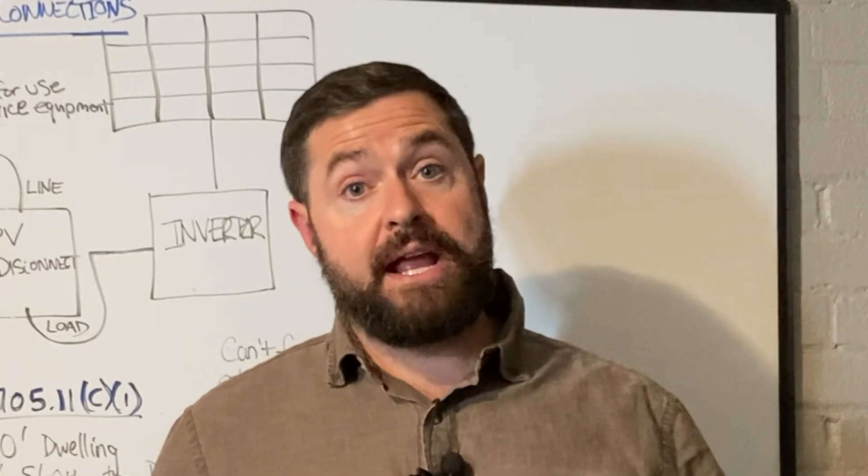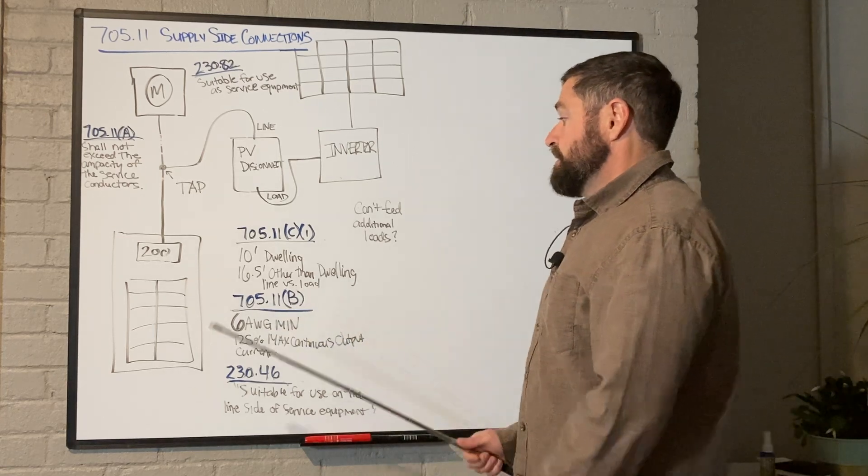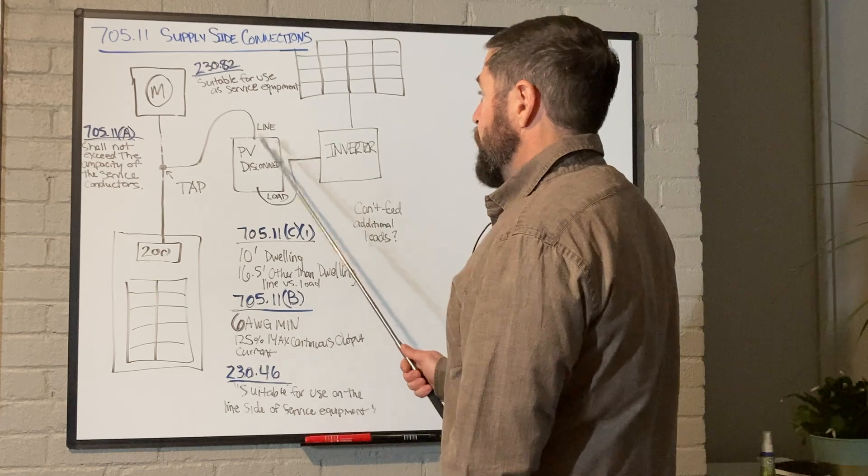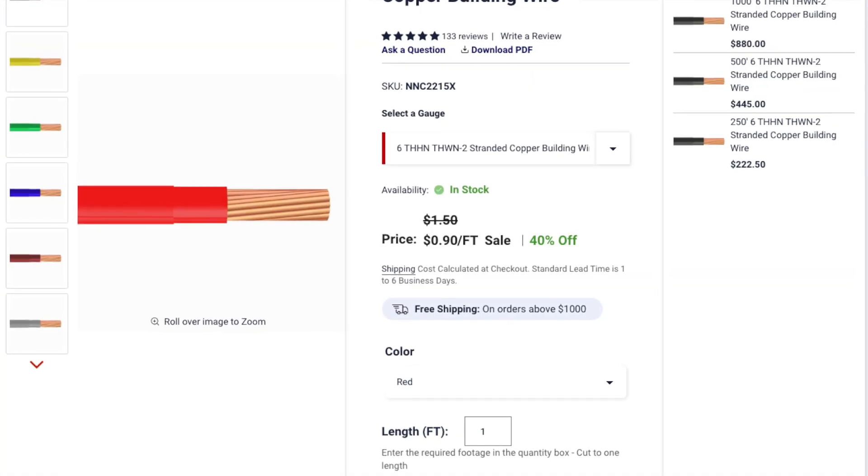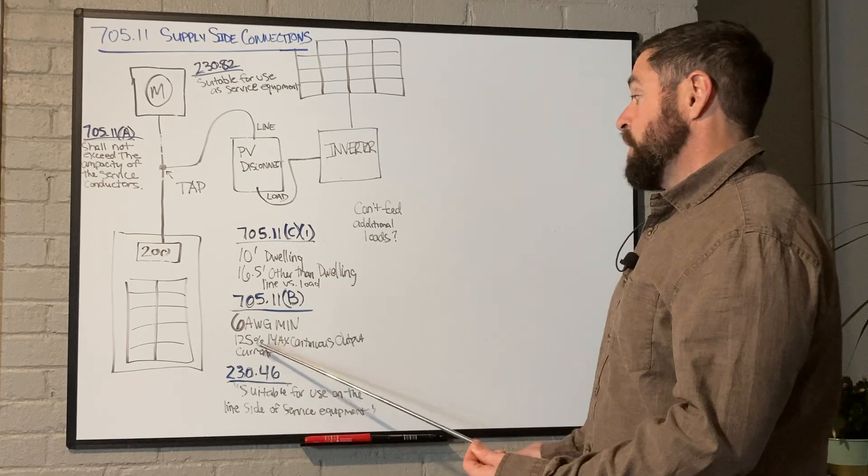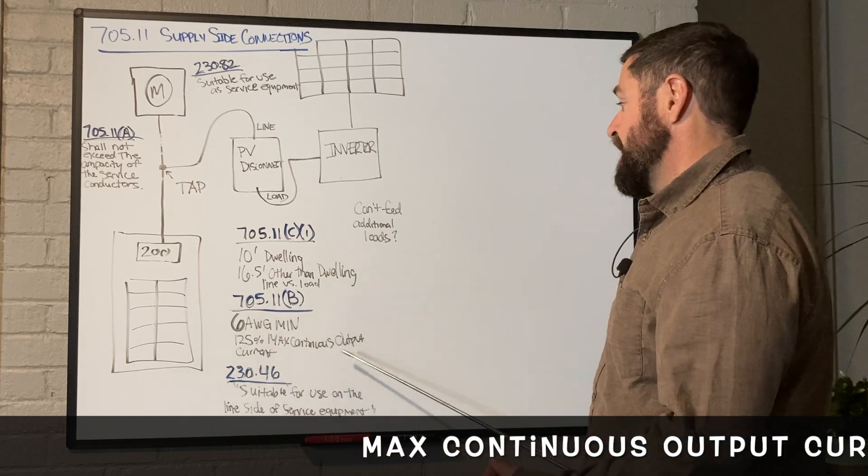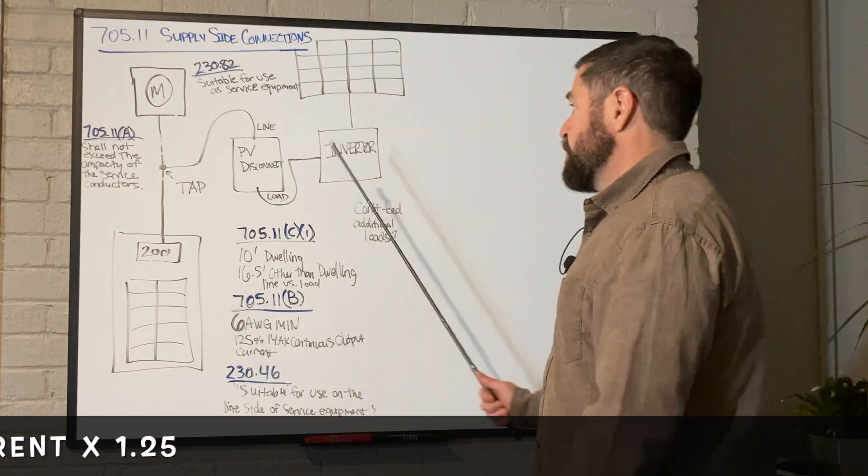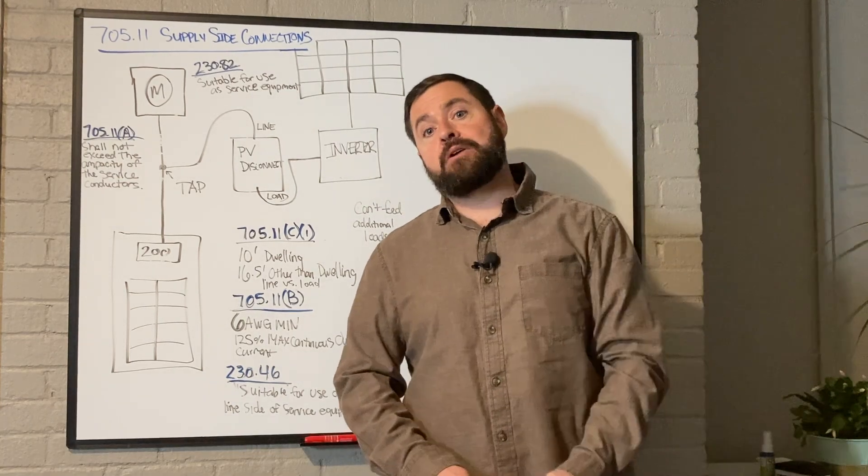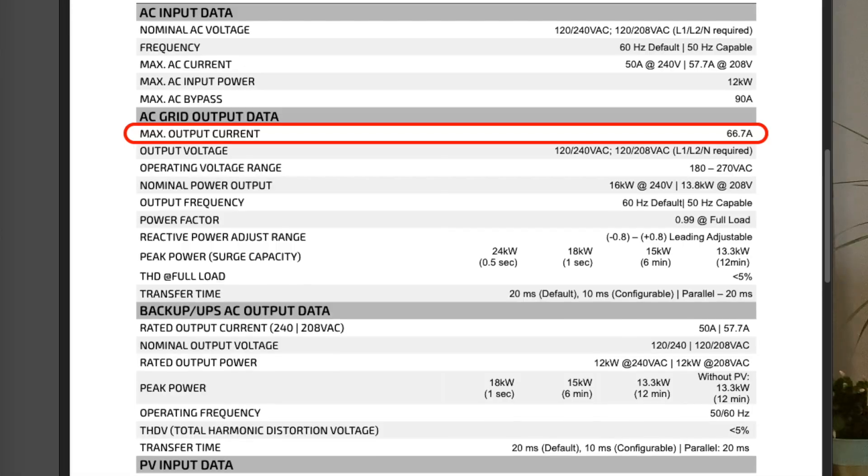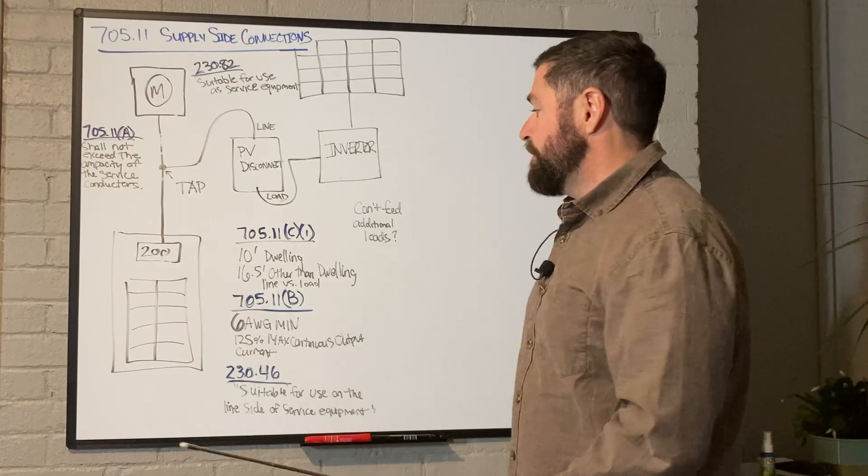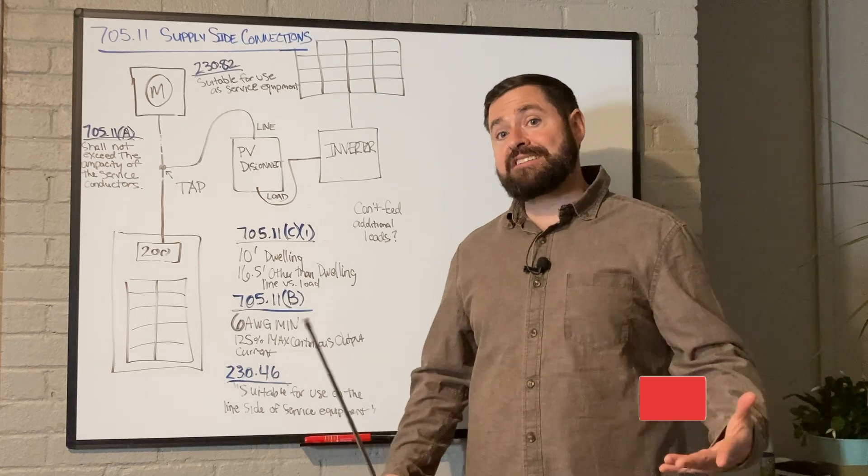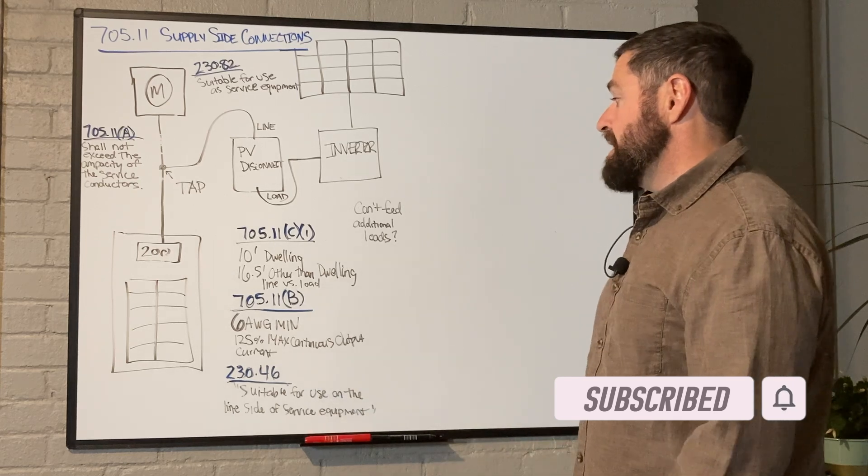Next is 705.11b. This is basically saying that the wire between the tap and your overcurrent protection device has to be a minimum of six gauge and it also has to be at least 125 percent of the max continuous output current of the solar and storage system you're connecting. So essentially, your PV inverter or PV inverters, if you're using micro inverters, they all have a max continuous output current you can normally find that on the nameplate label or on the data sheet. You multiply that times 1.25 to get 125 percent of the max continuous output current of your inverters, and the wires have to be sized at least to that rating.